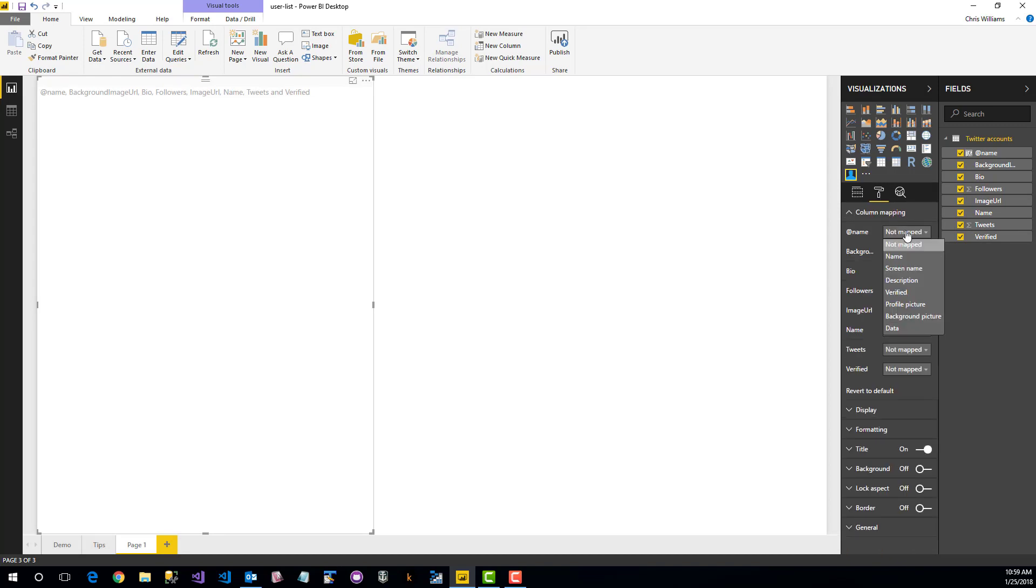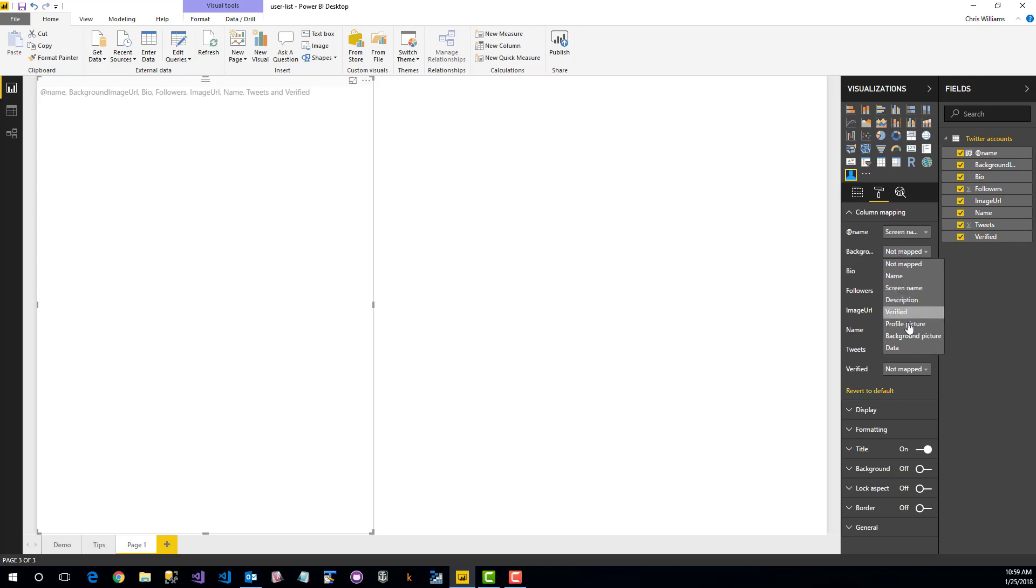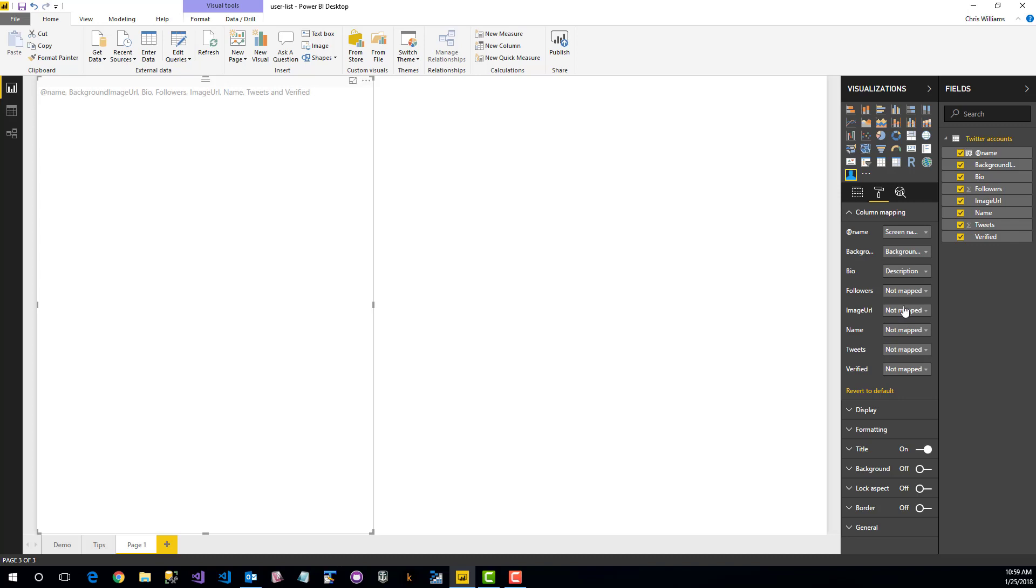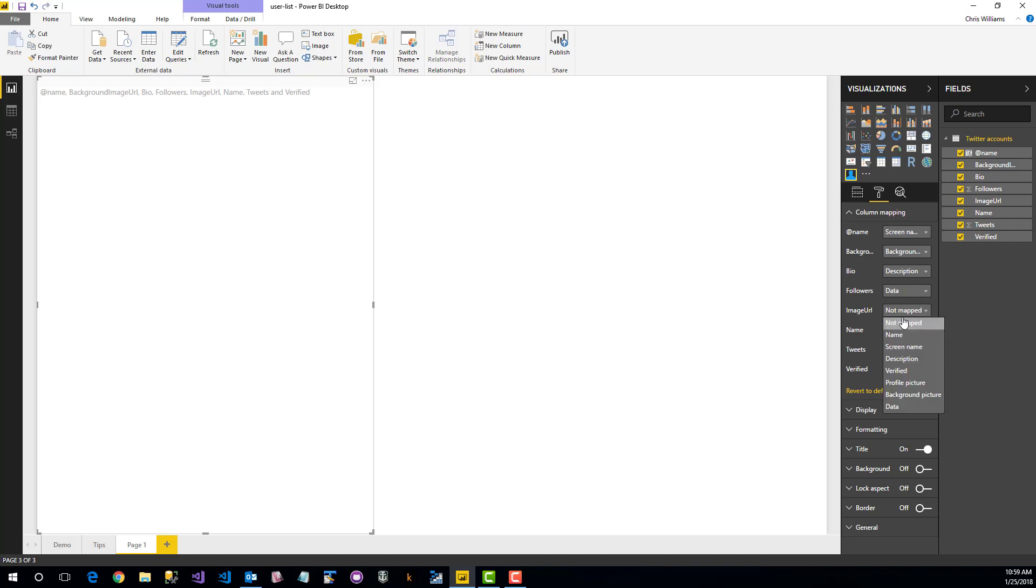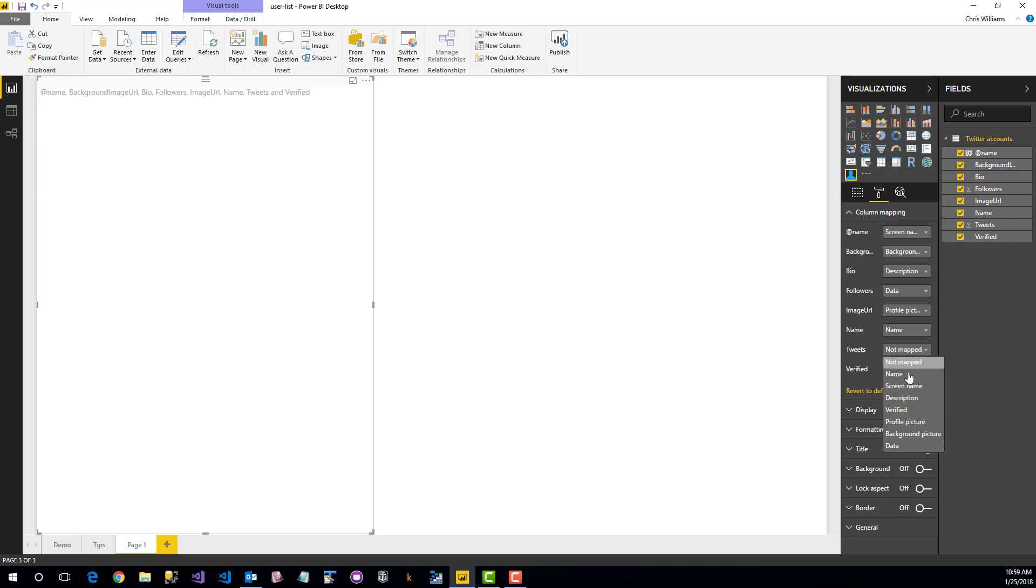So here we're going to map some information such as name, description, the followers, which is a data type, profile picture, the name, another data column, and verified.